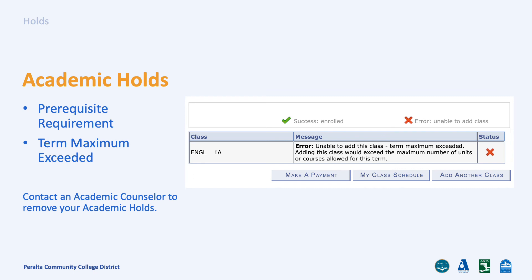A term maximum exceeded hold occurs when you try to enroll into more than 18 units per semester. You will need to get permission from your academic counselor to do so.